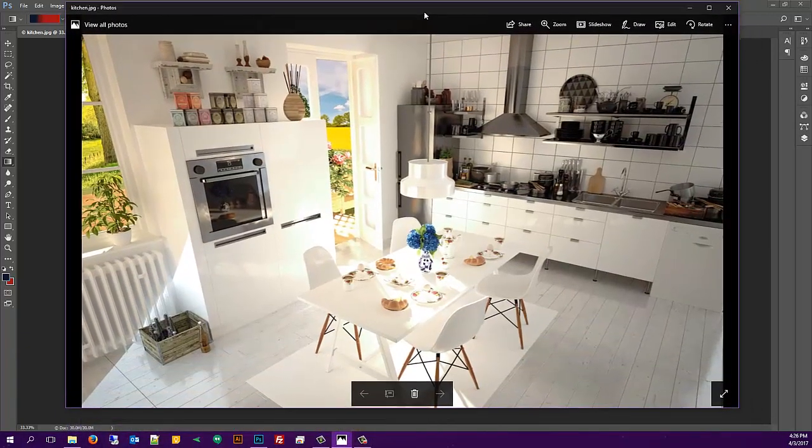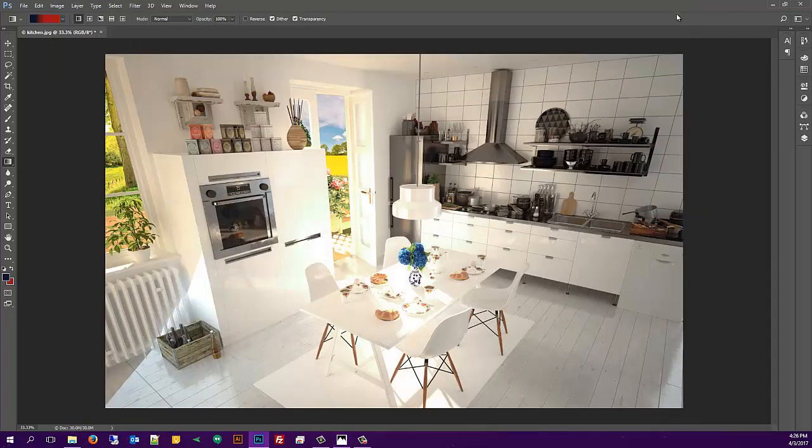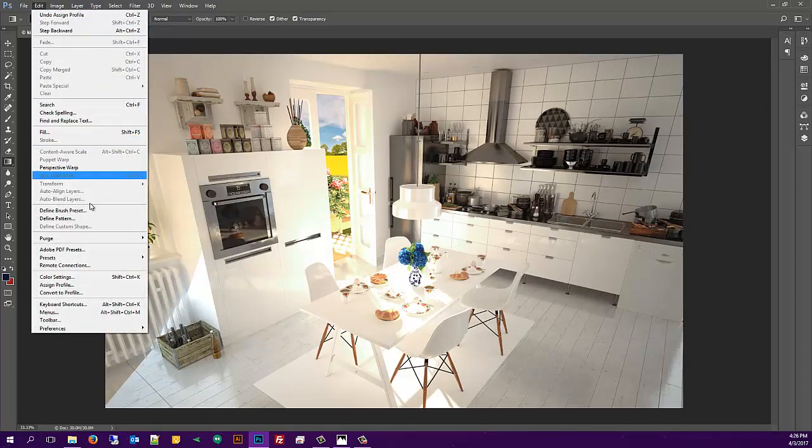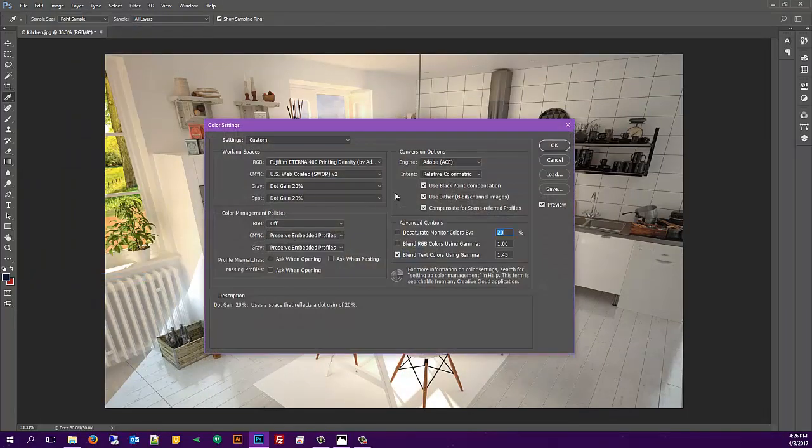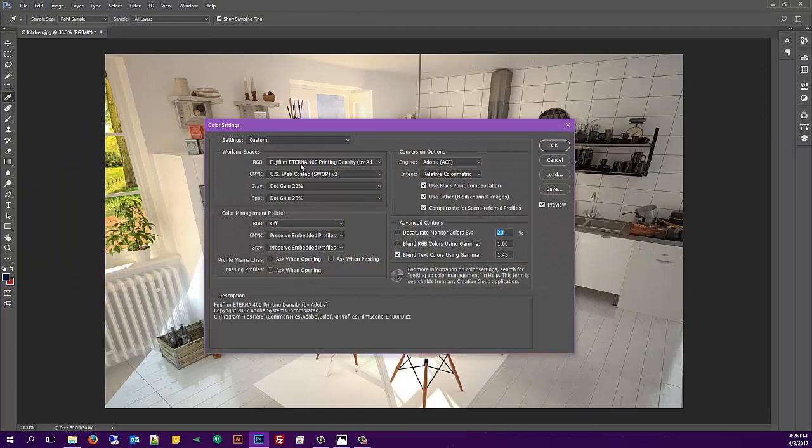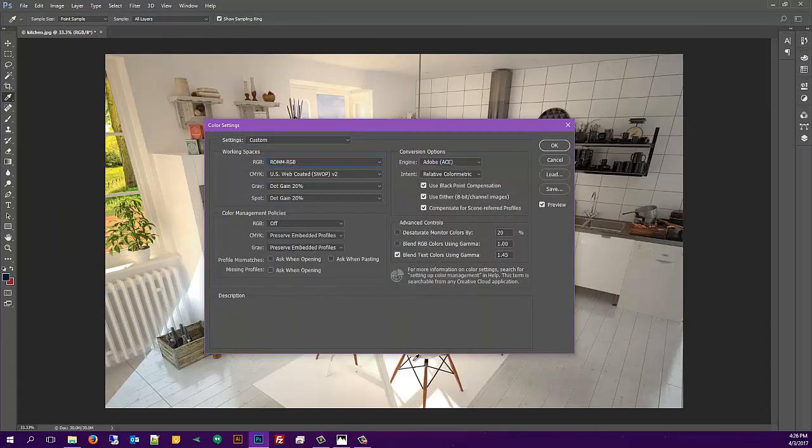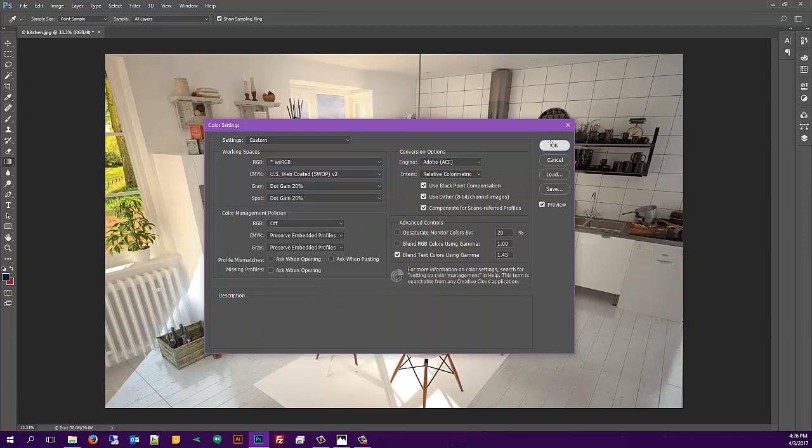I'm not exactly sure why this happened, but it was a fix for me. If you want to make this a permanent setting, you can go into Edit, Color Settings, and then go to the RGB section and scroll down to the bottom to find sRGB.